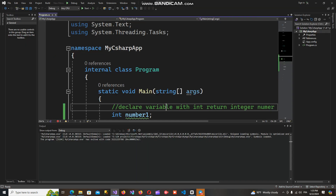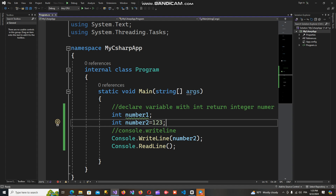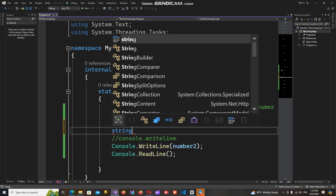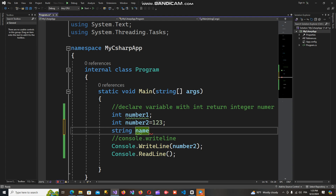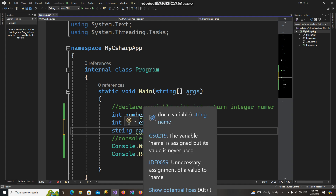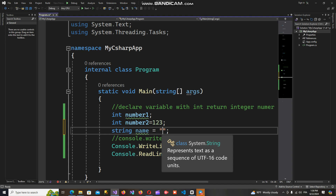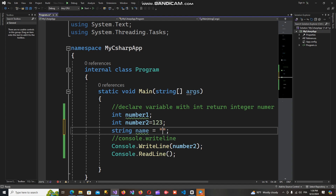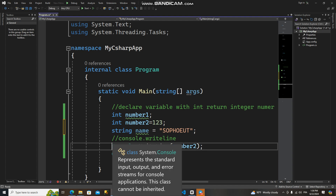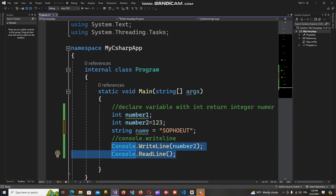Another way, I can use another keyword to declare a variable. For example, I can use the string keyword: string name = "my name". The string keyword is used to declare a variable that returns a string value. In C# programming, a string value represents a sequence of characters, and we use the string keyword to declare a variable that holds a string value.